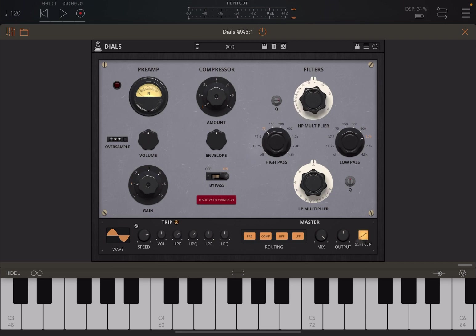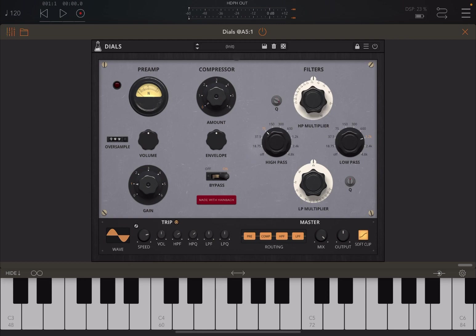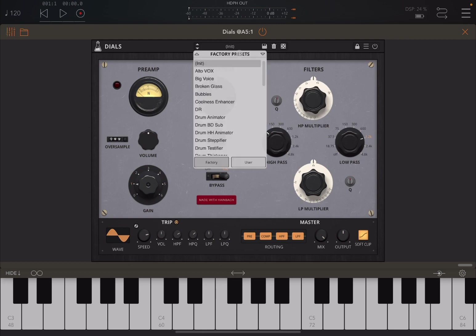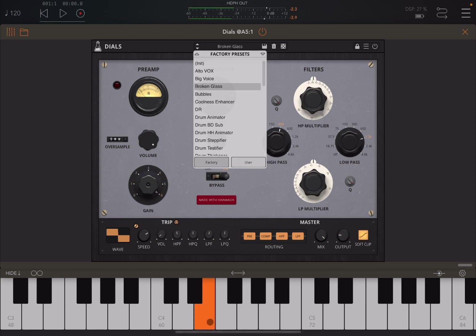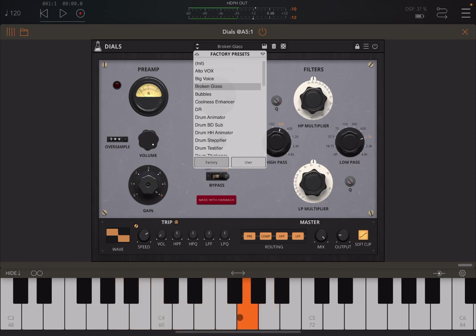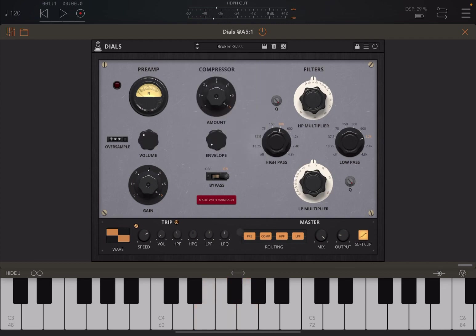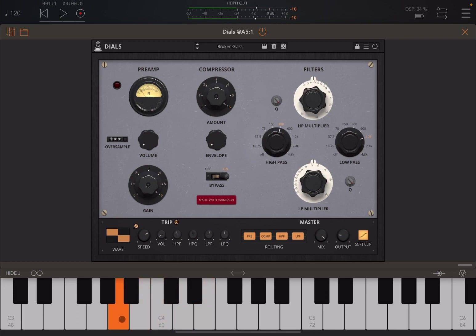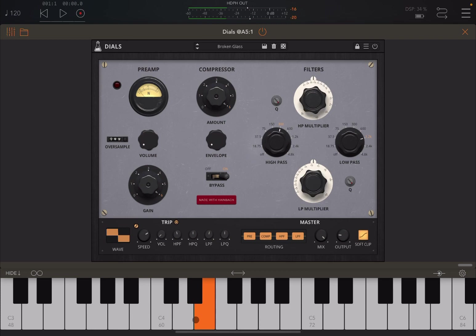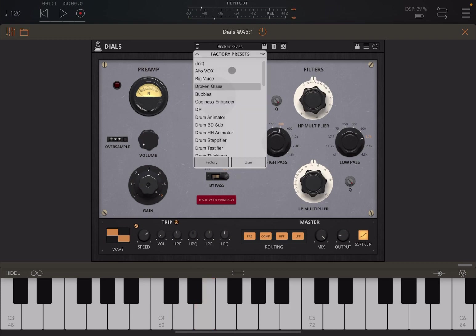So let's try some presets. Let's kick off, let's try this Broken Glass on the piano. Really nice. Really really nice. Let's try this Bubbles preset.